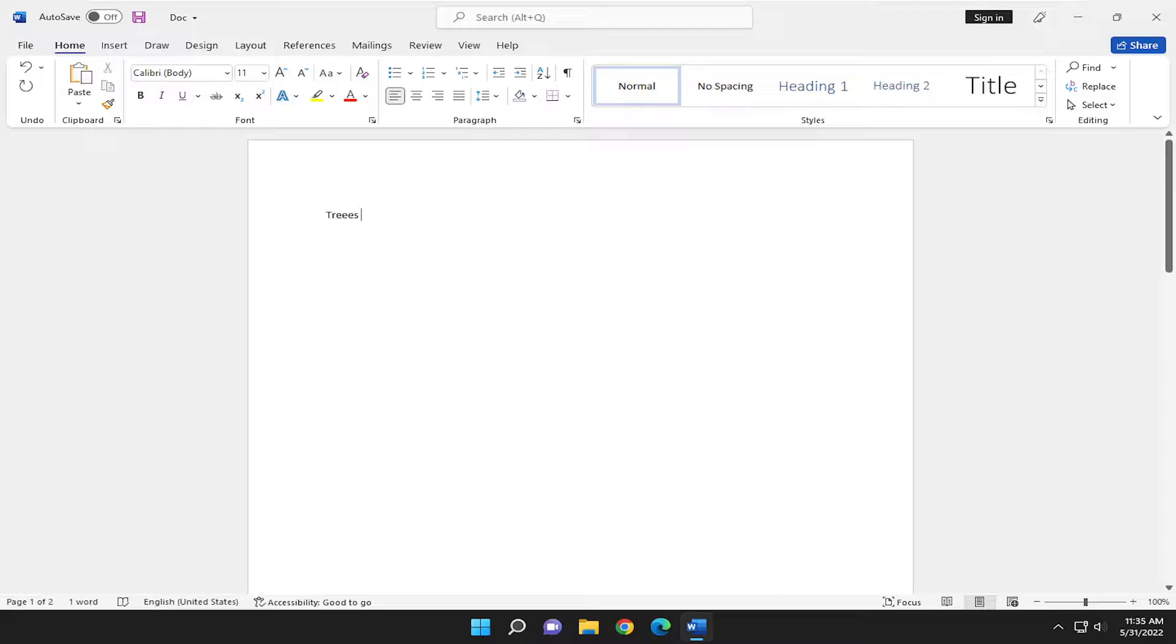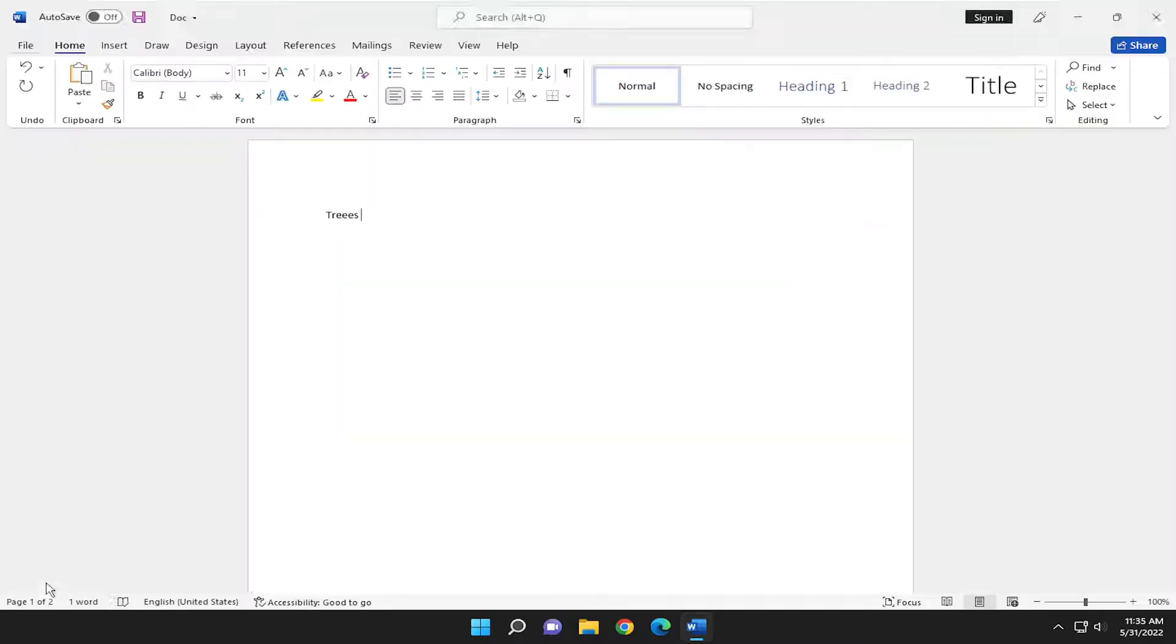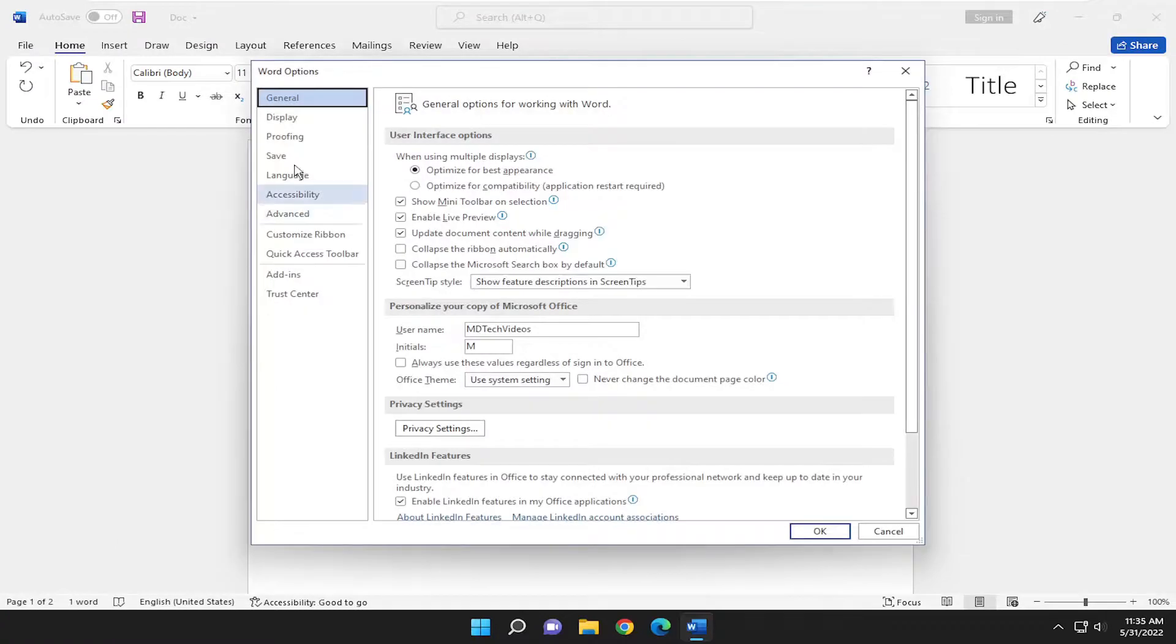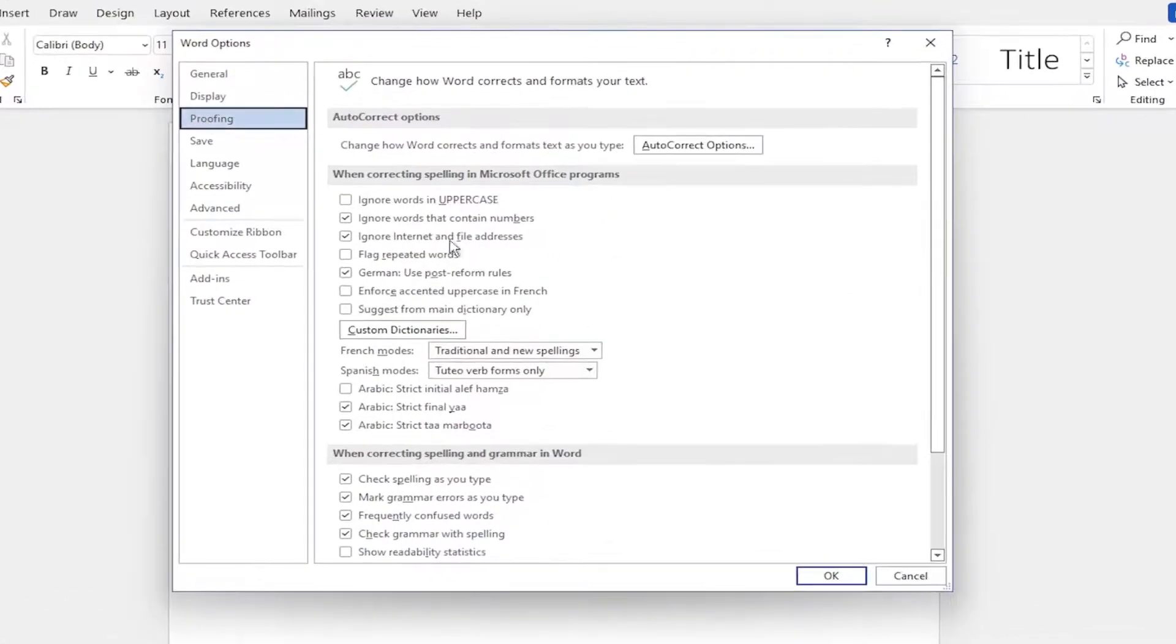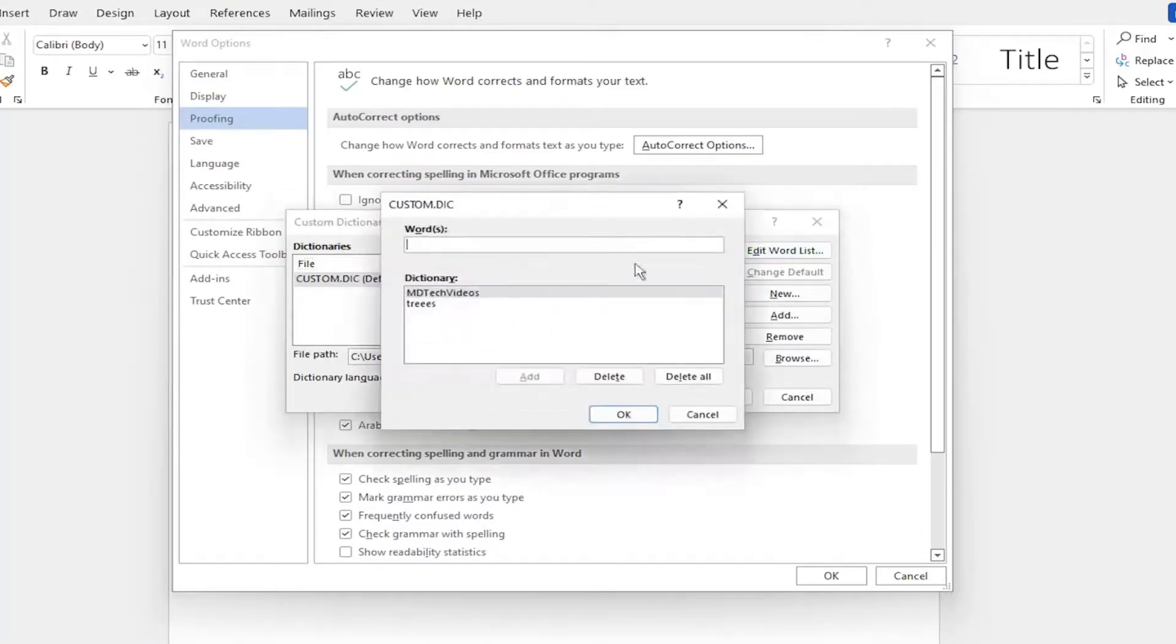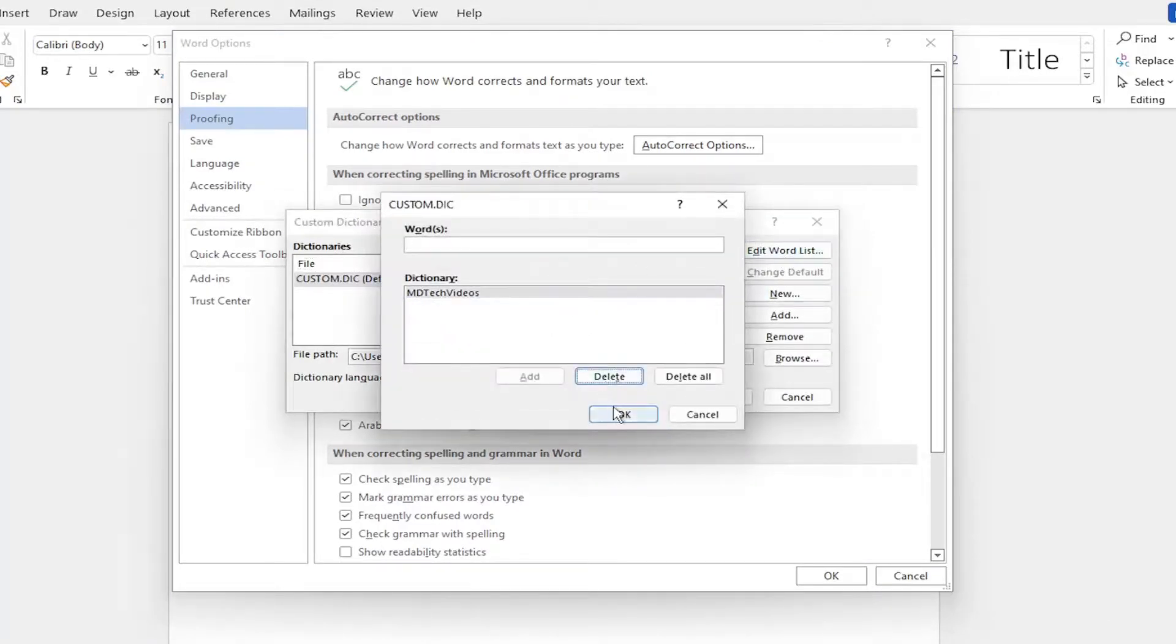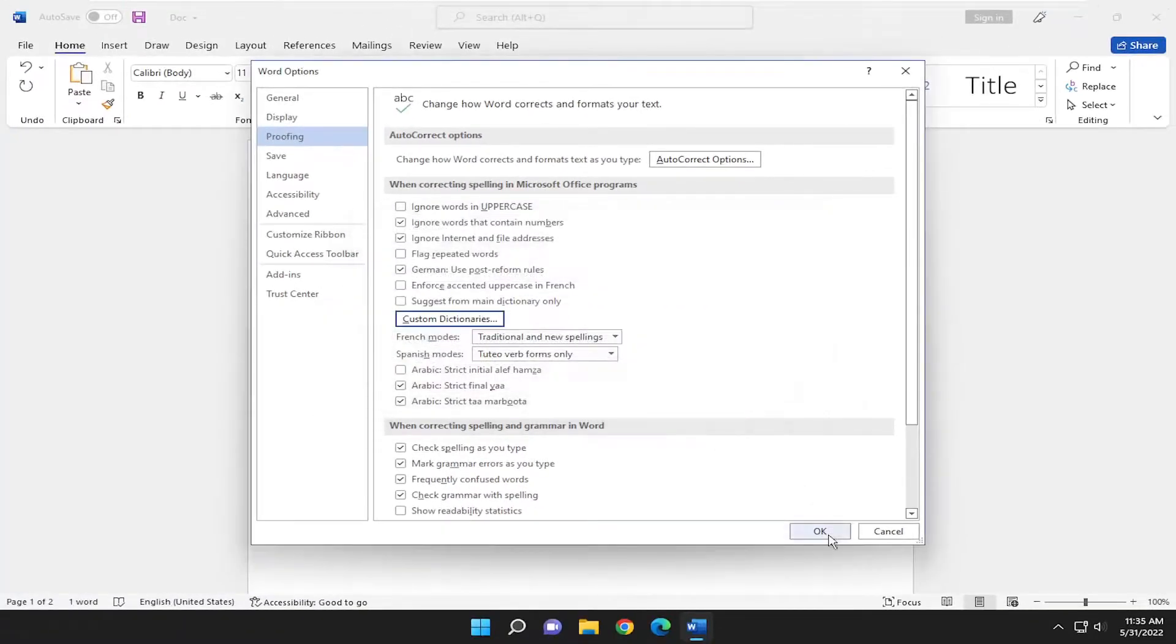If you want to remove a word from the custom dictionary, you can select File, go back into Options, underneath Proofing. On the right side, I'm going to select Custom Dictionaries, Edit Word List, and I'm going to remove the word from the dictionary here. Select OK, OK again.